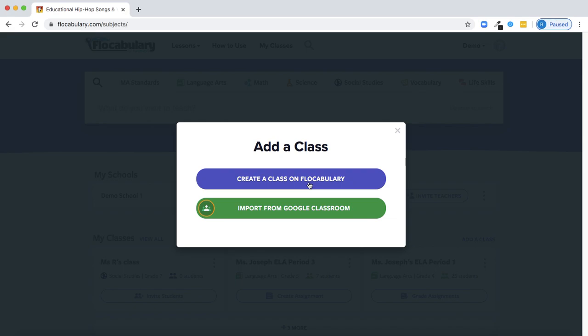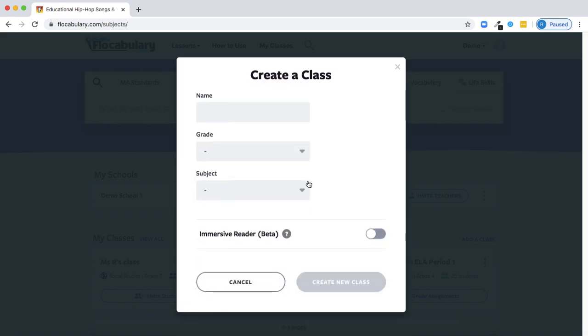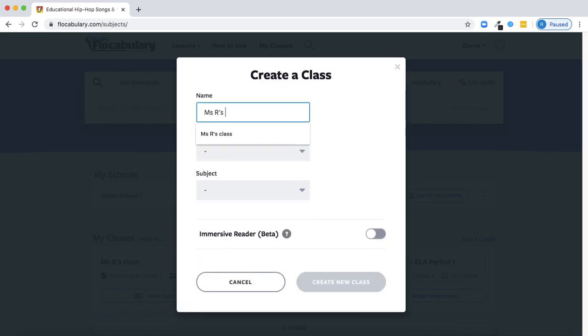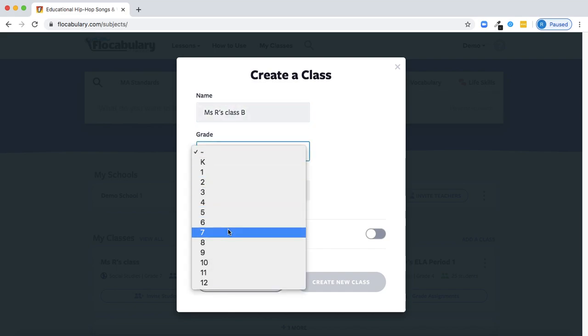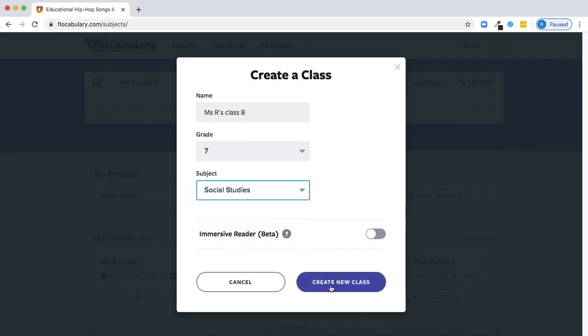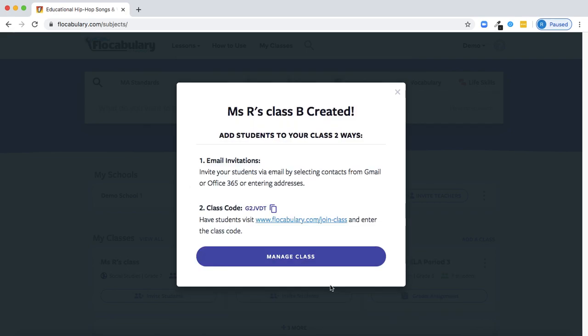I can import my roster from Google Classroom. To start, I'm going to click Create a Class on Flocabulary. I can then give that class a title, select the grade level, and the subject area, and create the class. Once the class is created, there are a couple of ways that I can get students into my class and up and running with their accounts.